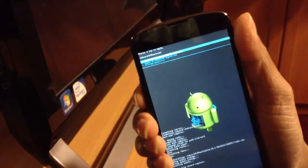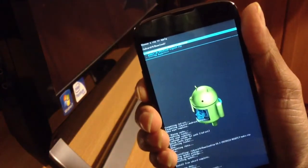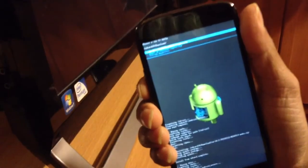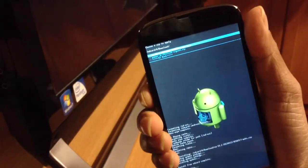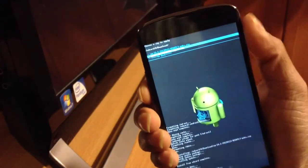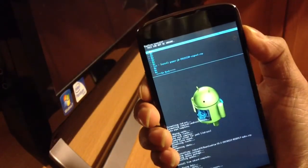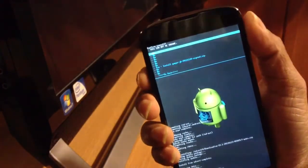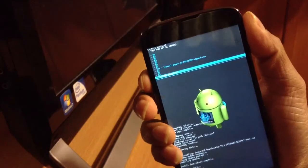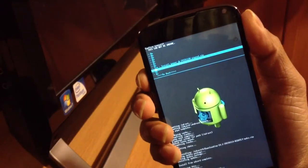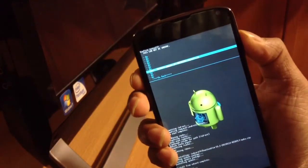And now install the Gapps file. Click yes.